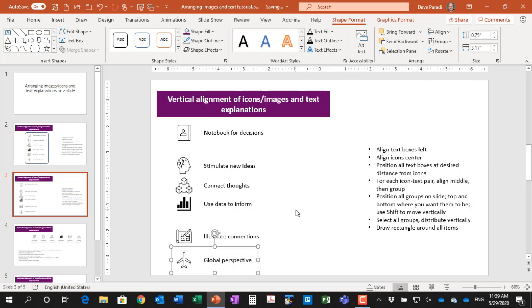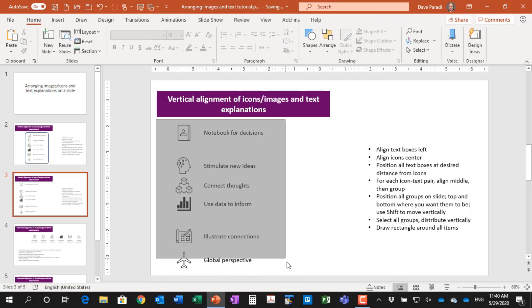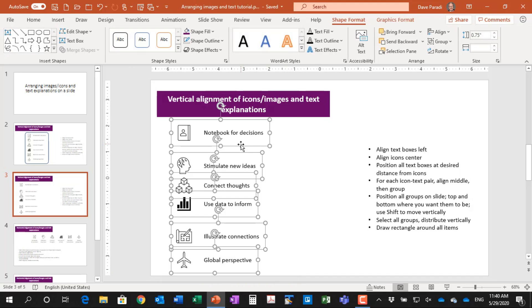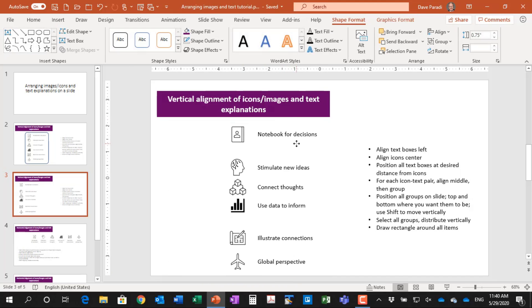Now by aligning in the middle, I only moved each of the text or the icon vertically. So the horizontal positions did not change. And that's really important that we didn't change the horizontal position. So now what I'm going to do is I'm going to move all these groups where I want them to be on the slide. Let's say they're a little too far to the left. So select all the groups and I'll move them over. I want them more closer to the center.